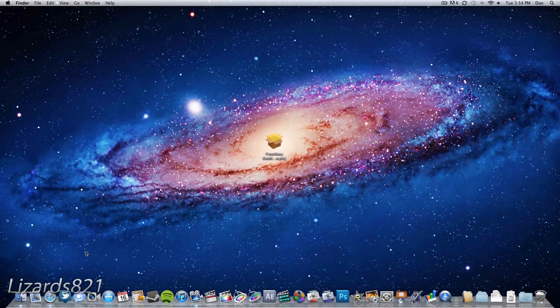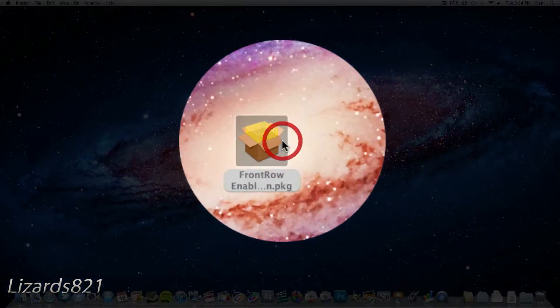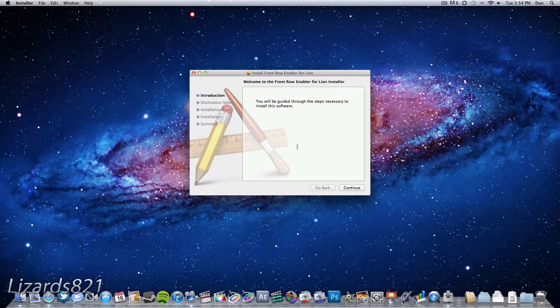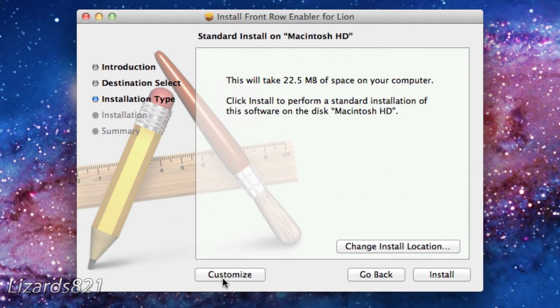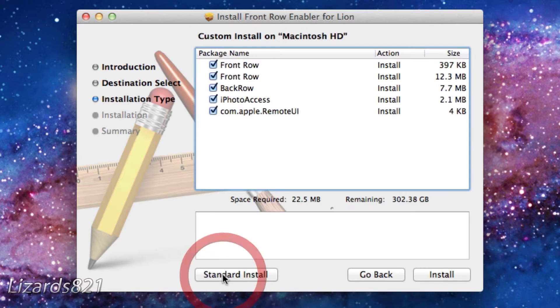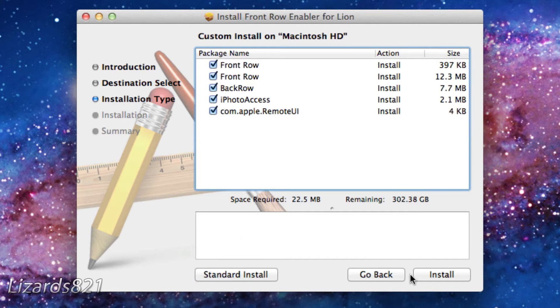Once you've downloaded that, I've conveniently placed the package on my desktop. All you got to do is double click on it to open the package, click continue, select your Macintosh HD, and then press the customize button and make sure all these boxes are ticked off.